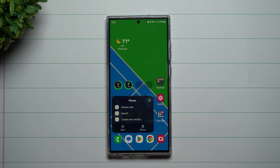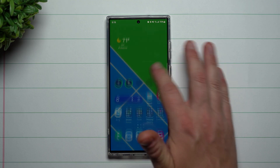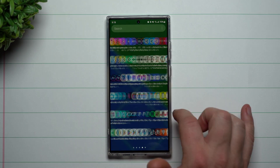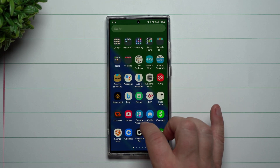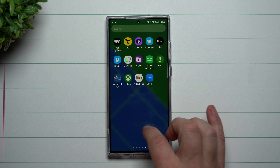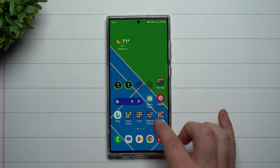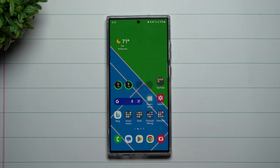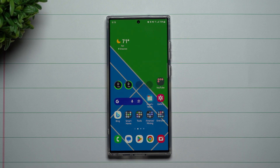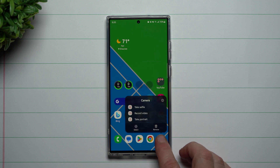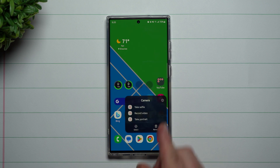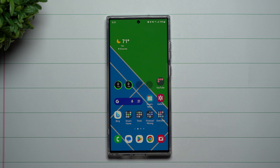With the Phone app, it'll give you a couple of options: you can look at your missed calls, search, or create a new contact. Just go through your phone and look at all of your apps to see what options they offer — sometimes you'll find a quicker way of doing something rather than opening the application and navigating around. It's a fun way to access cool features before you even get inside the app.